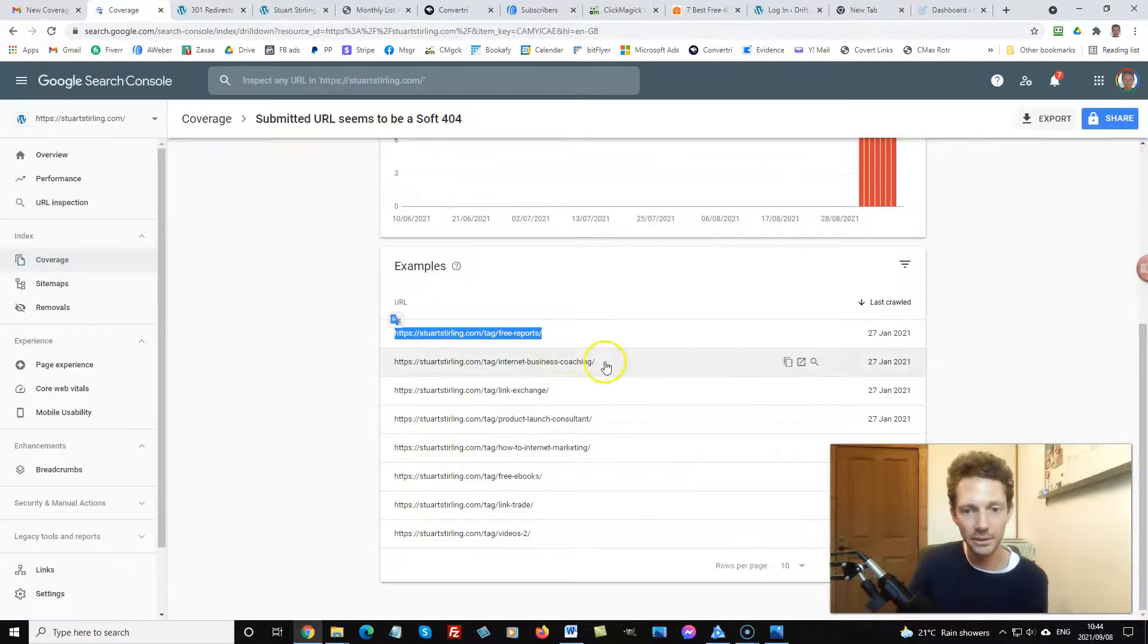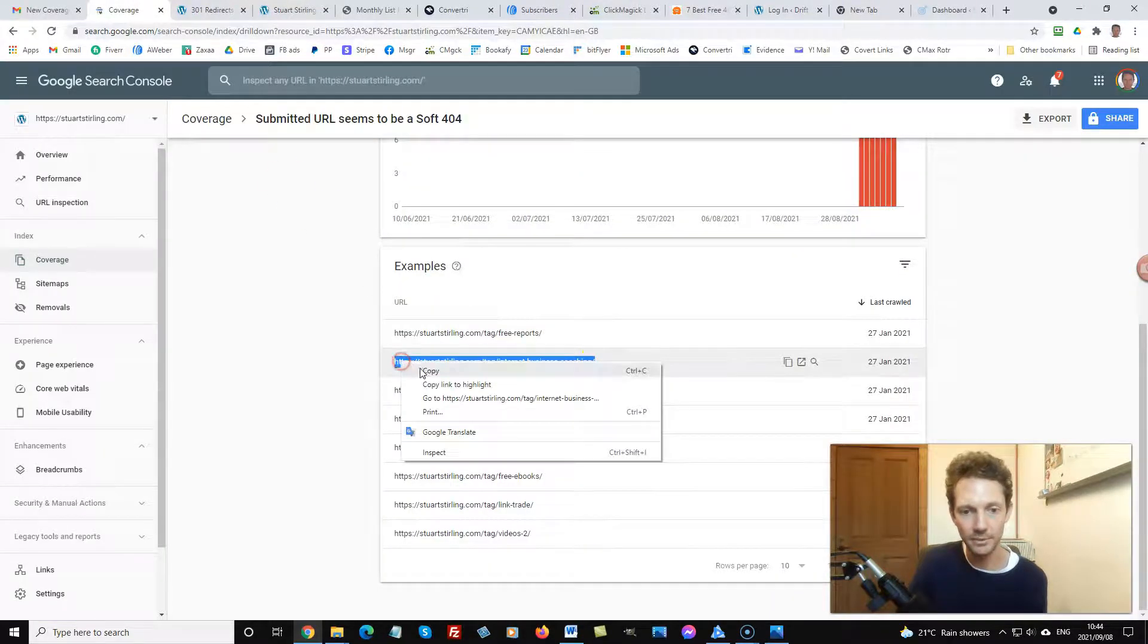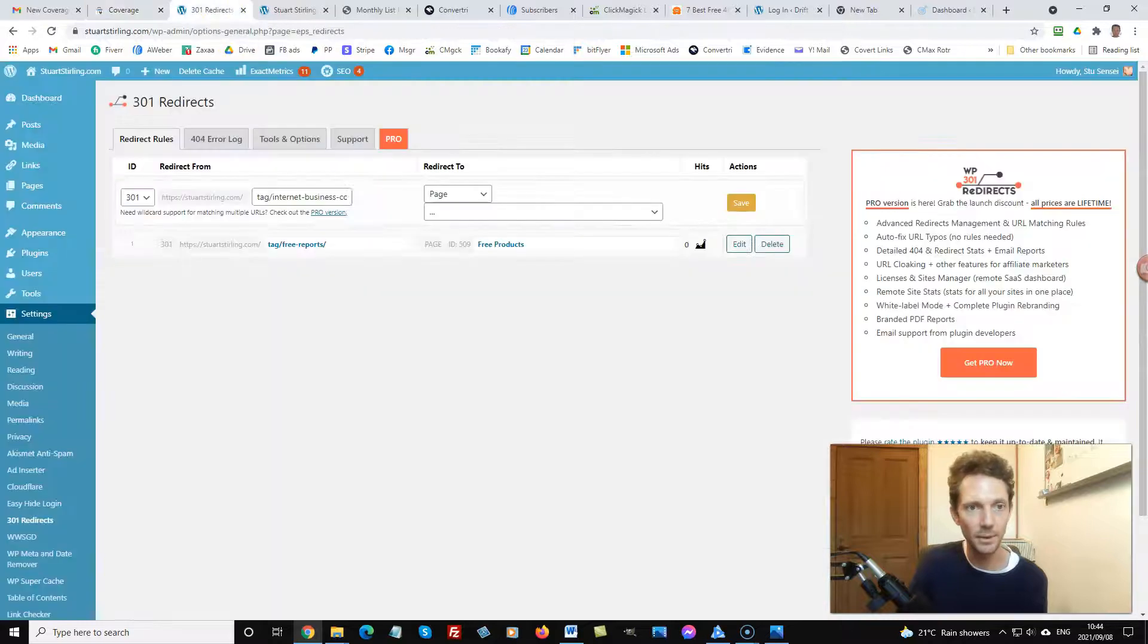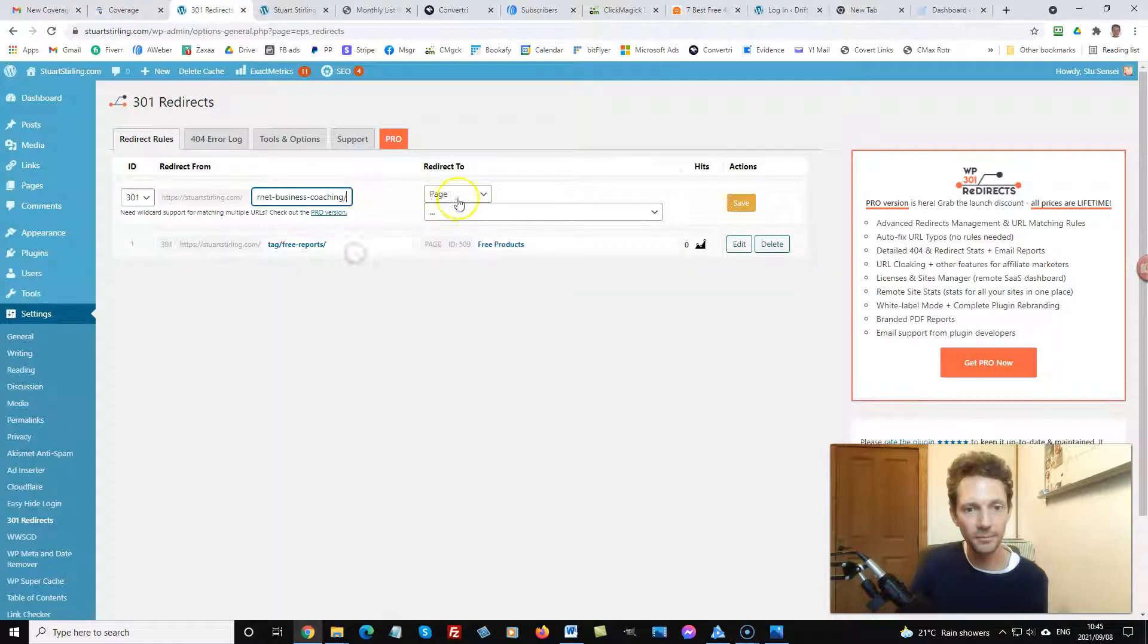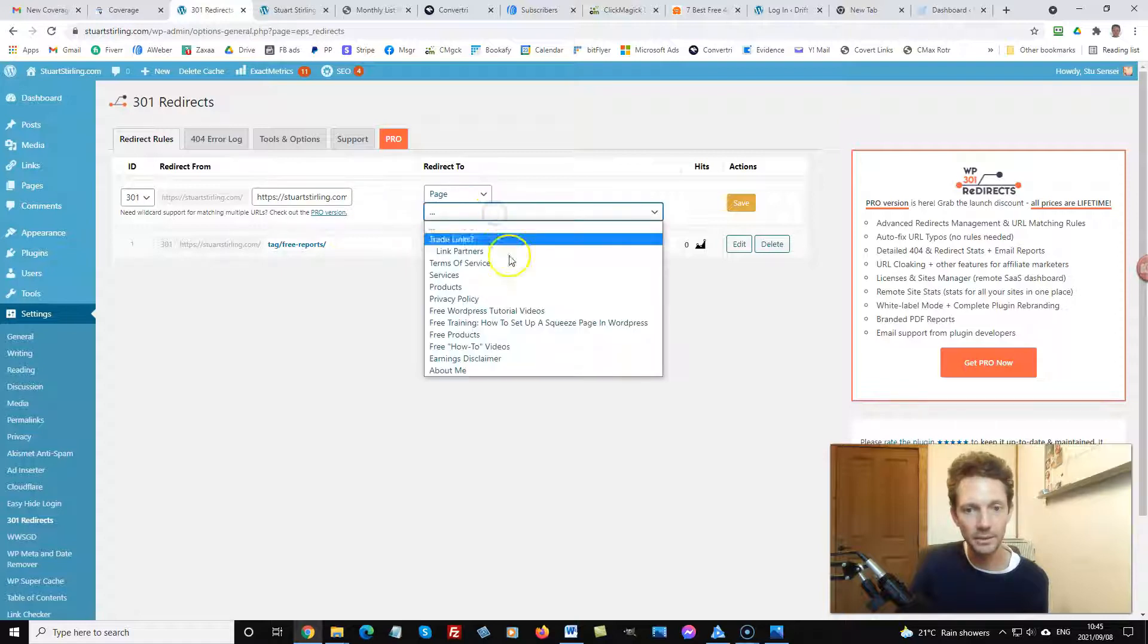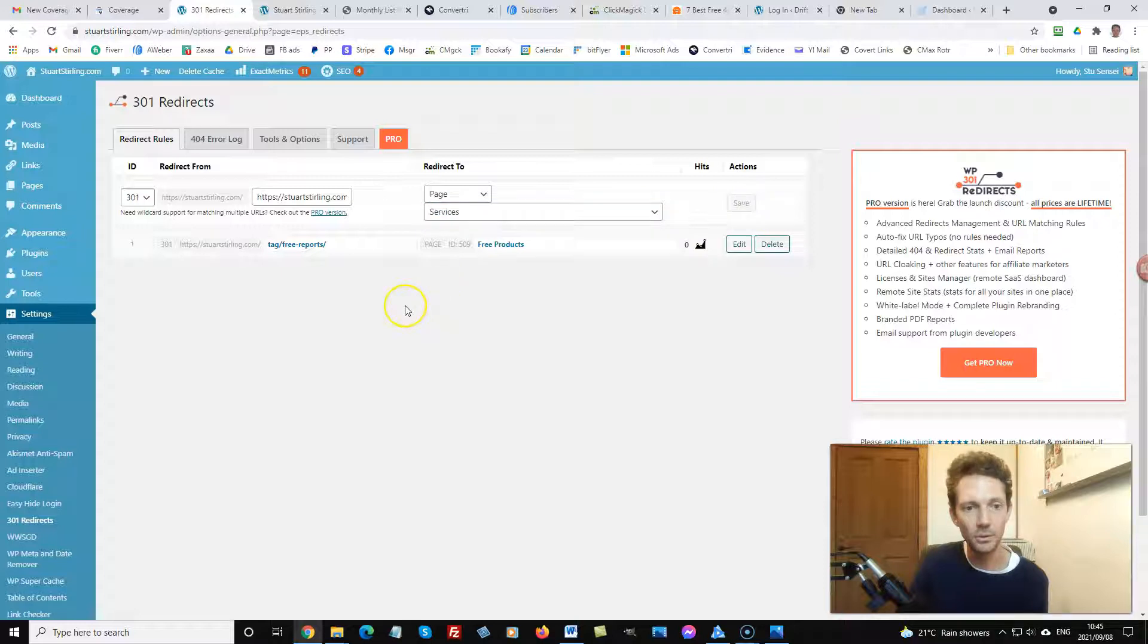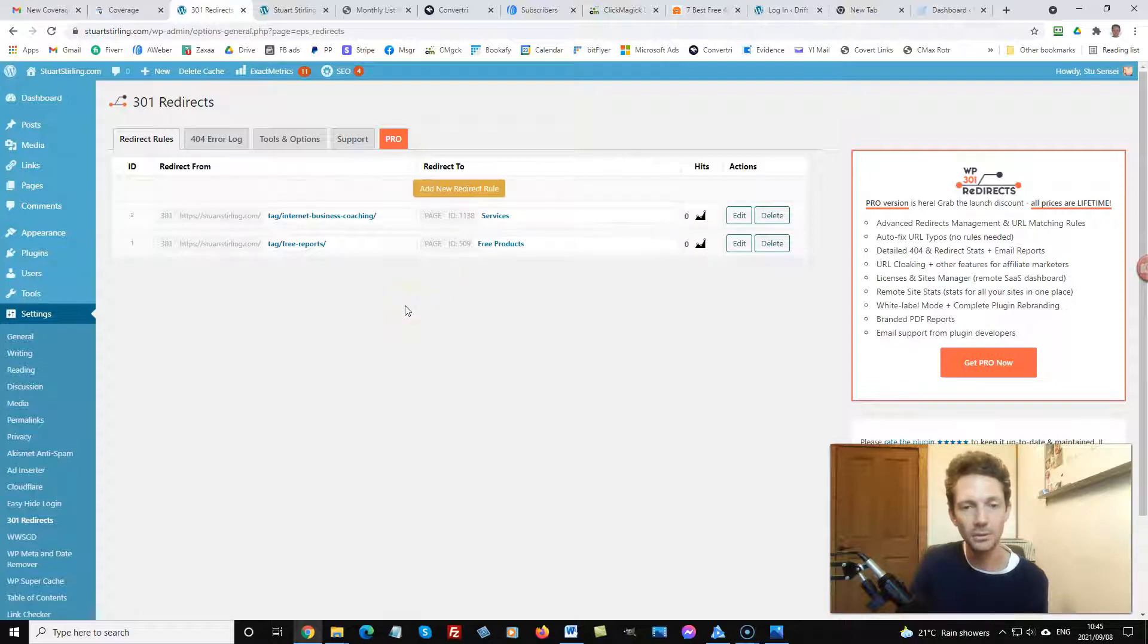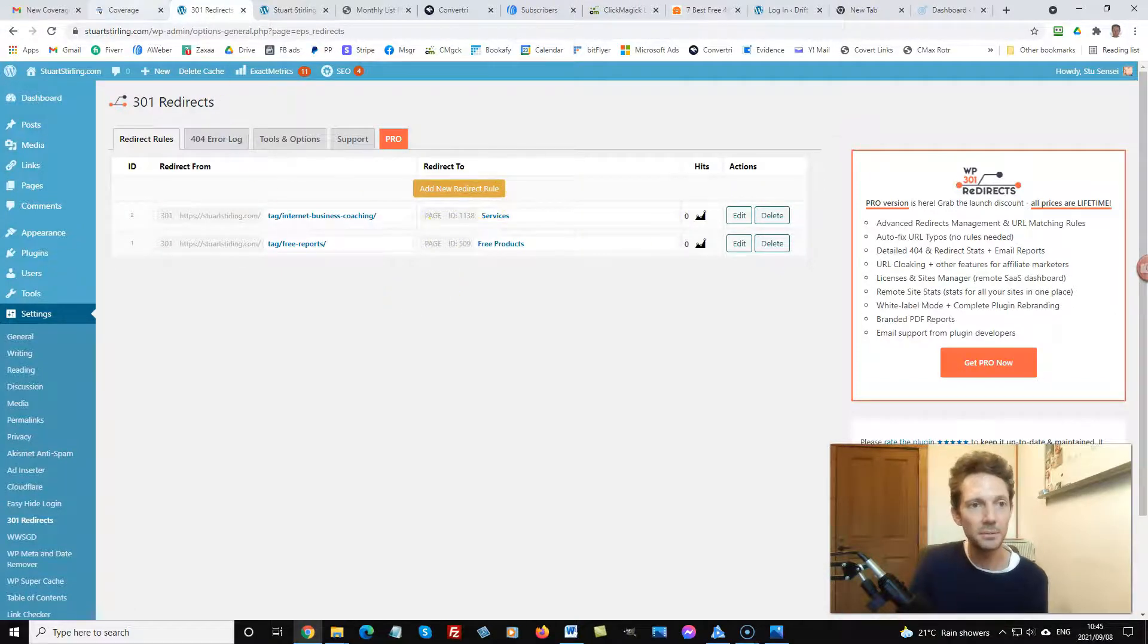So copy that, put it in here, and for this one I'll do services because I do offer coaching as well. So it's as simple as that.